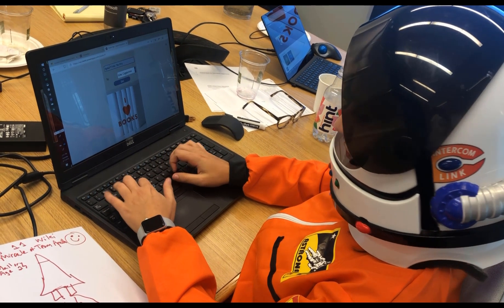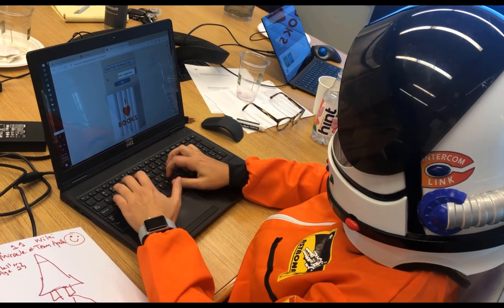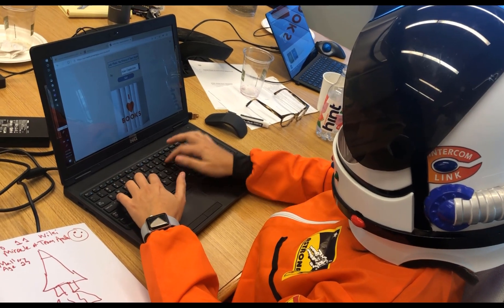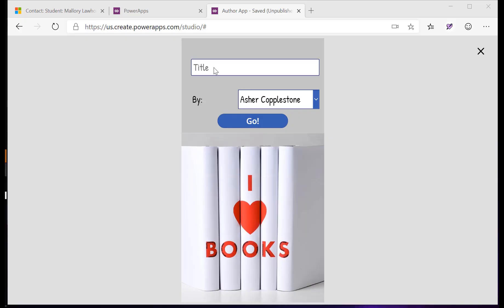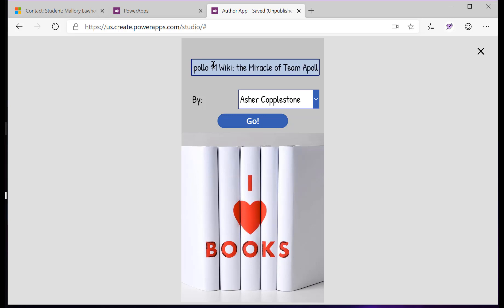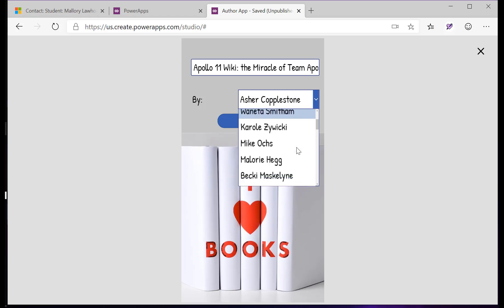We're starting off with one of our star students, Mallory, creating her book in the Blast Off to Reading system we've created. She's going to start off using our Canvas app that she could use here on a laptop or at home on a tablet or mobile device.